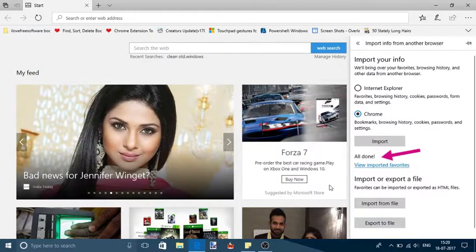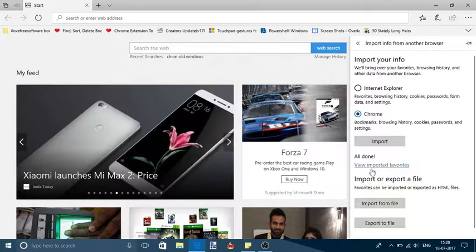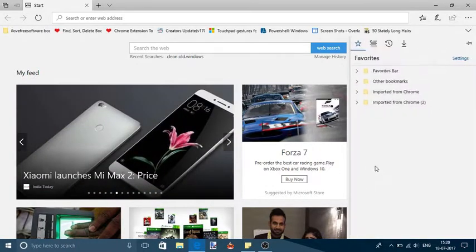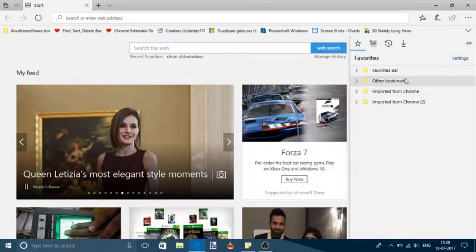Microsoft Edge will do the rest of the work. It will start importing data from Chrome browser that includes saved passwords, favorites, cookies, etc.